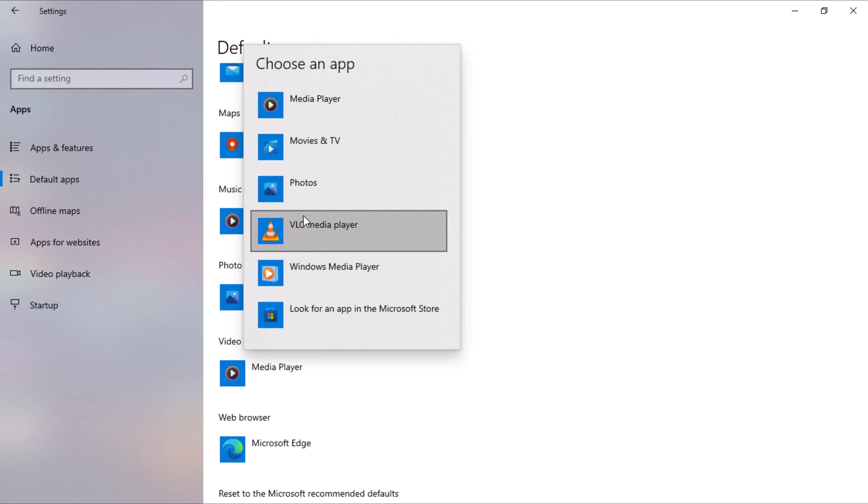If the desired app is not listed, you can choose Look for an app in the Microsoft Store to find and install a new one.